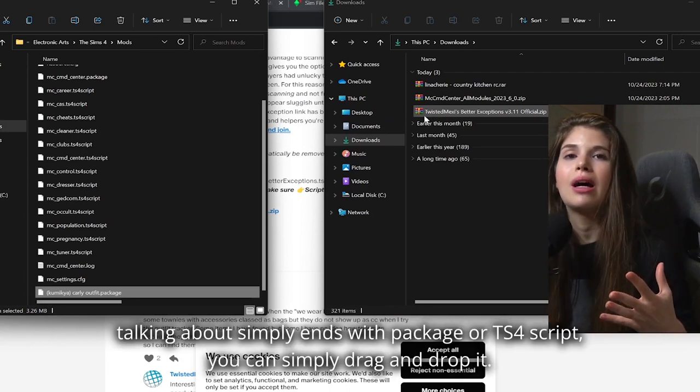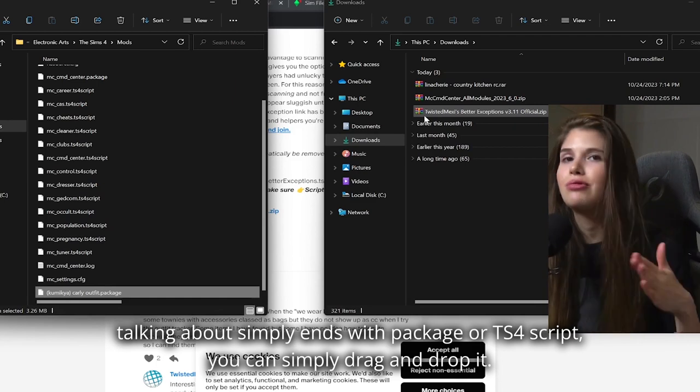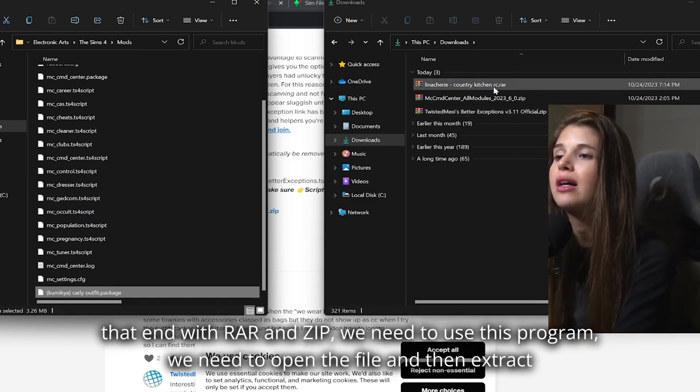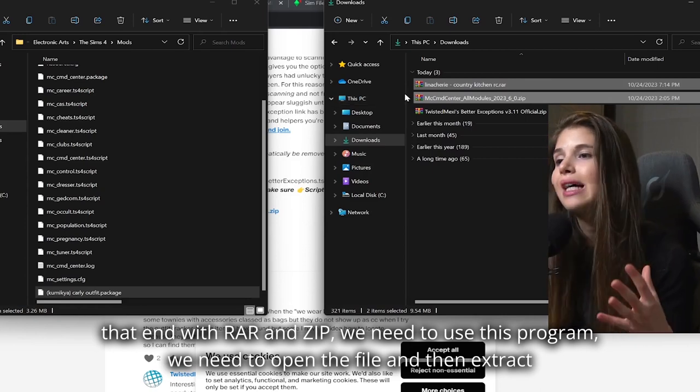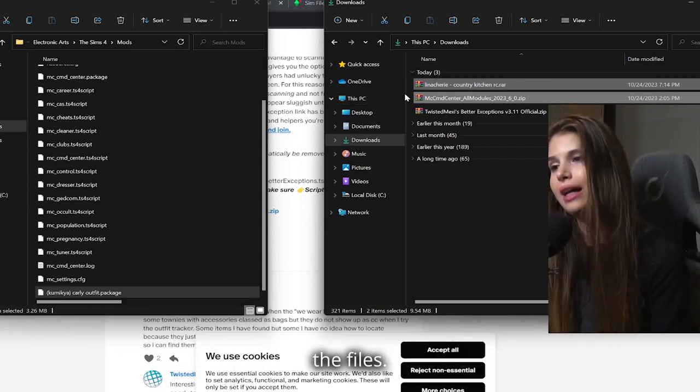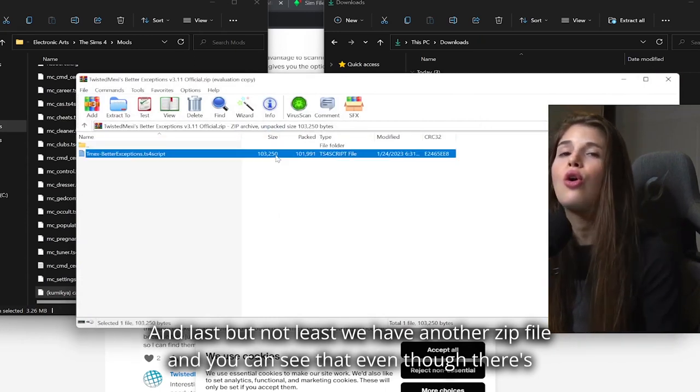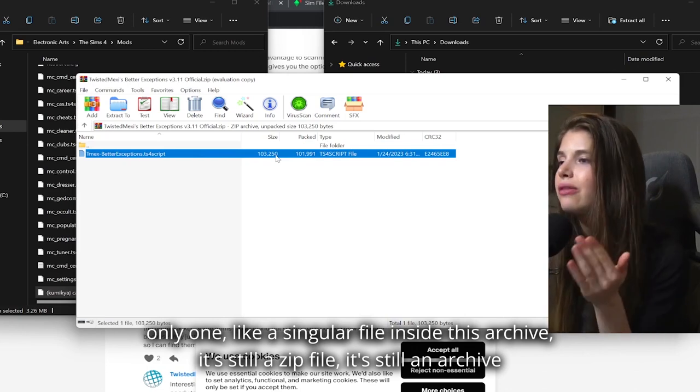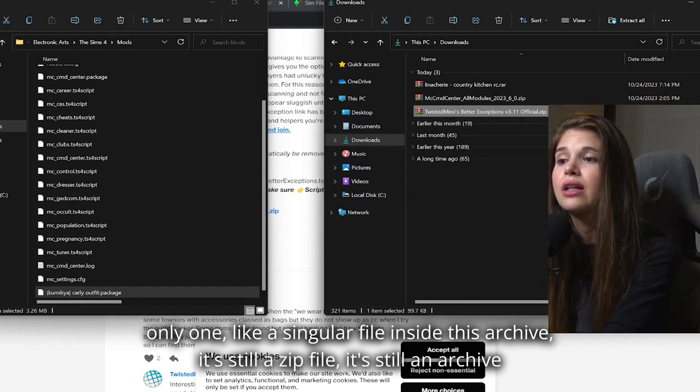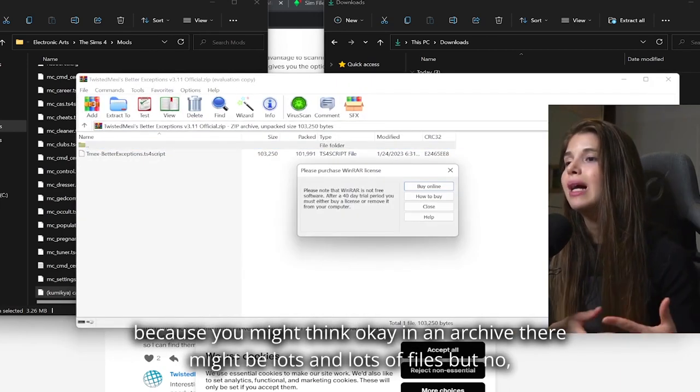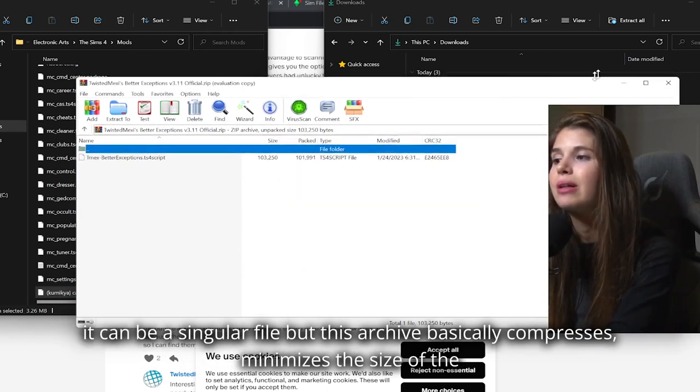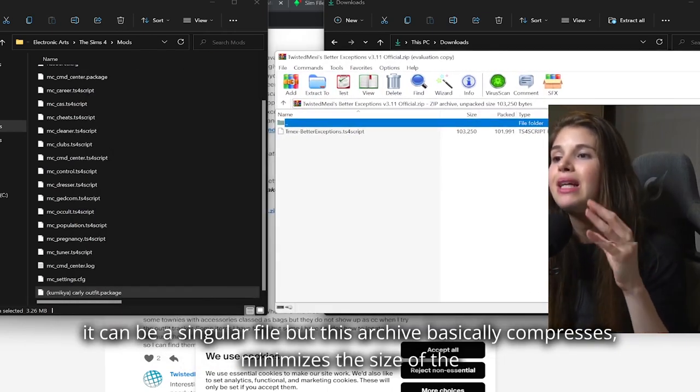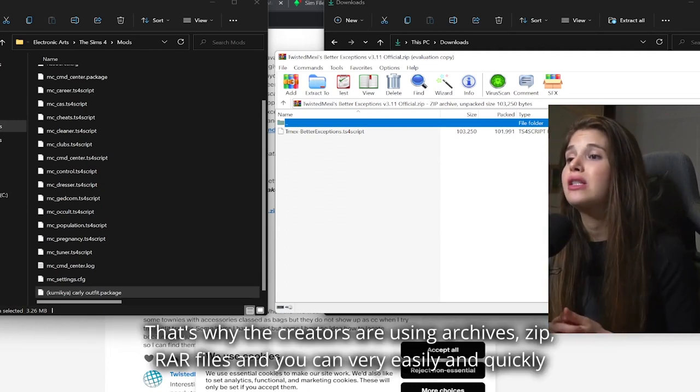If the file that we are talking about simply ends with package or ts4script, you can simply drag and drop it. For those that end with RAR and ZIP, we need to use this program. We need to open the file and then extract the files. Now, last but not least, we have another ZIP file. And you can see that even though there's only one singular file inside this archive, it's still a ZIP file, it's still an archive. Because you might think, okay, in an archive there might be lots and lots of files, but no, it can be a singular file.